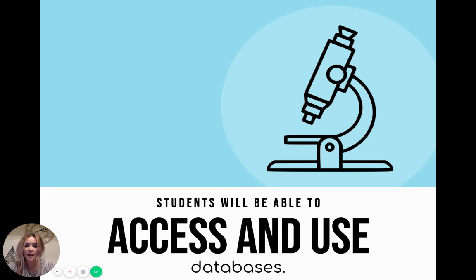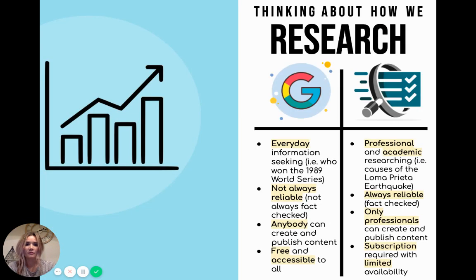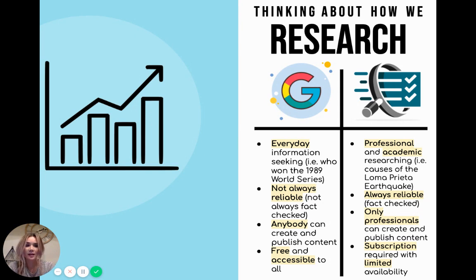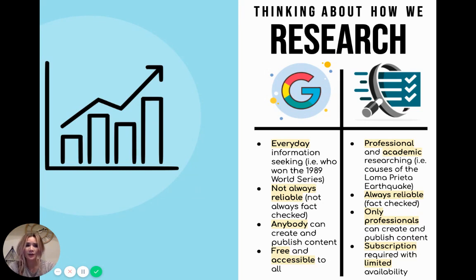So today I want to teach you how to access and use databases. Schools and universities provide databases, which is an online collection of articles and other media that is created by professionals and carefully fact-checked for authenticity so that students can accurately learn and cite information.